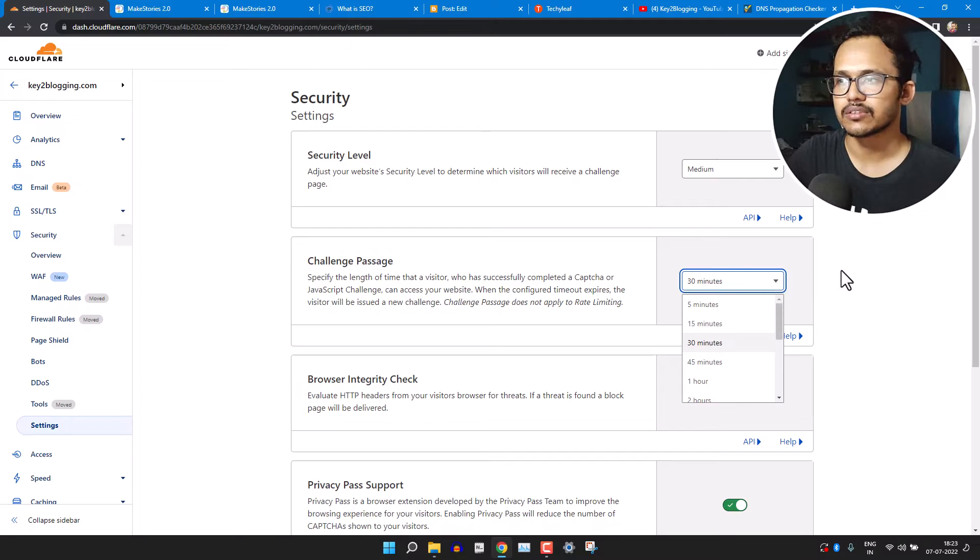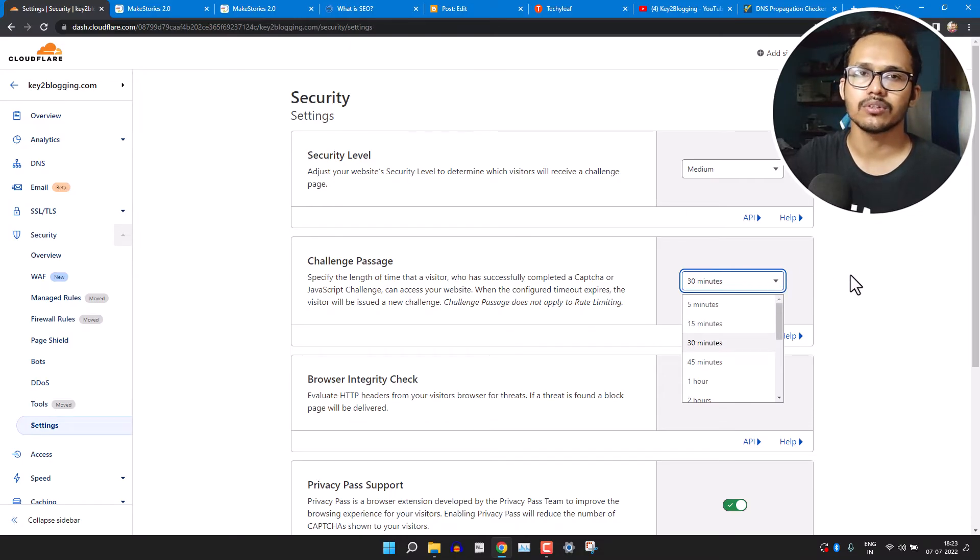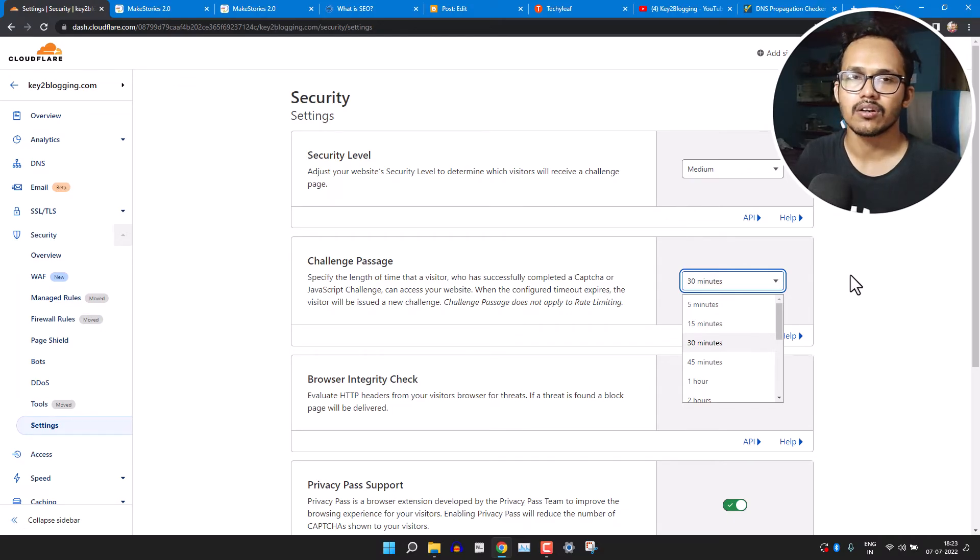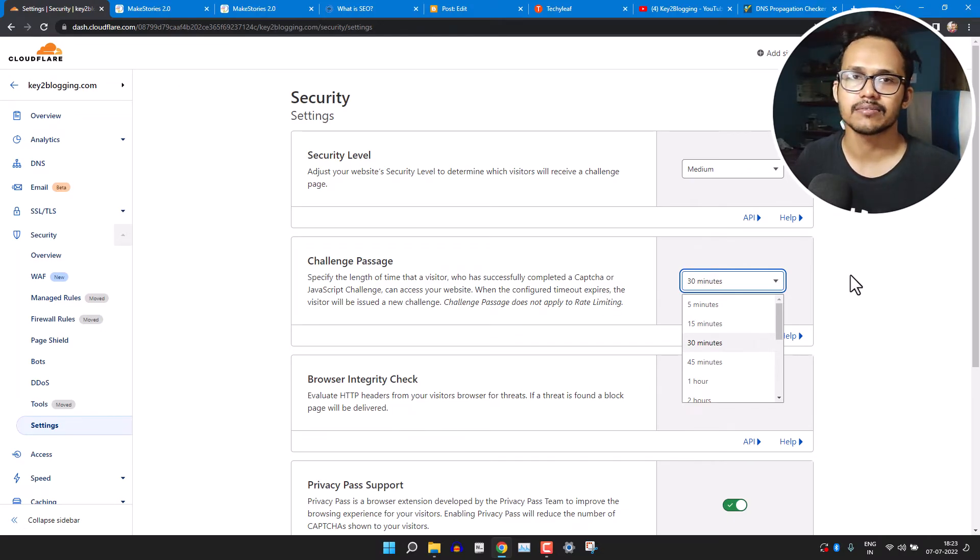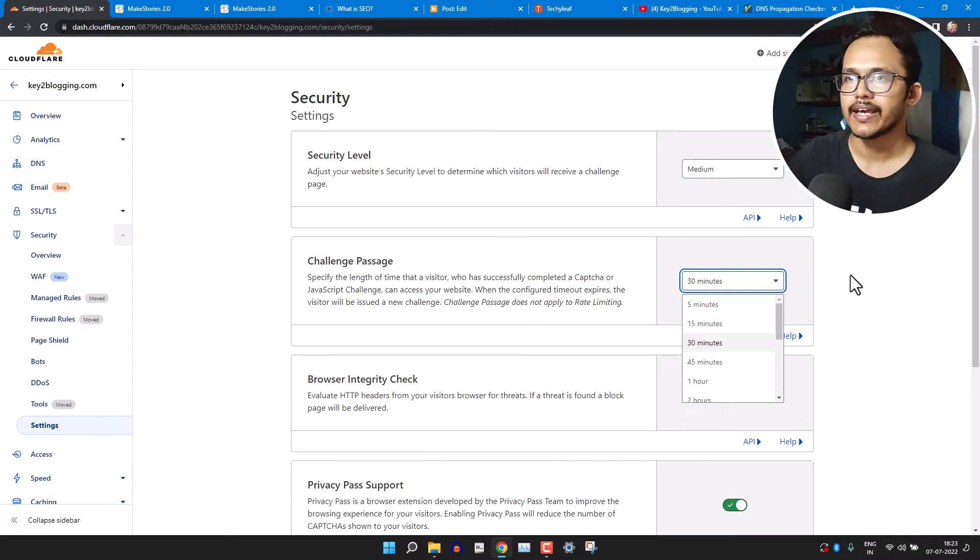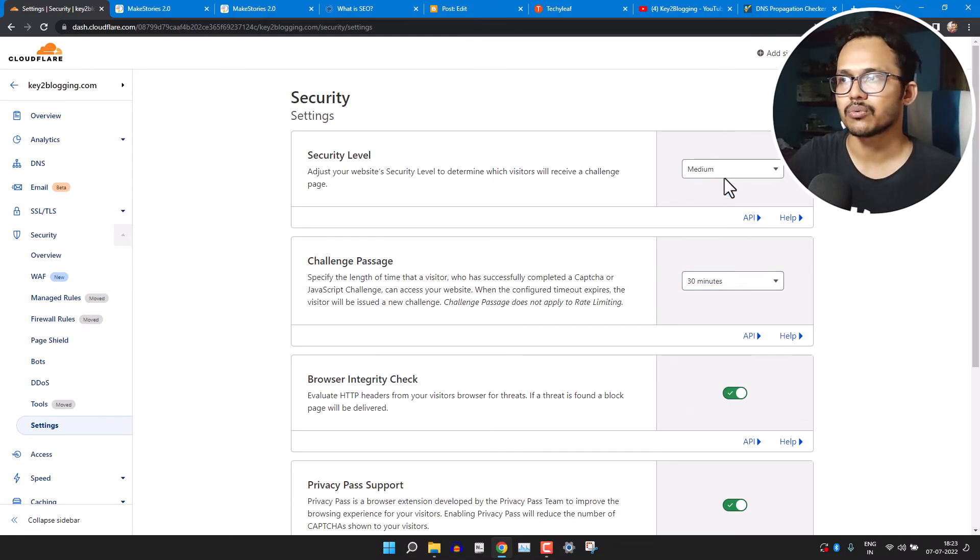So generally I set it to medium. And you can also set the duration of challenge passage. So if a bot solves the JavaScript challenge, then it will not show the JavaScript challenge for 30 minutes. Then after that it will again show that JavaScript challenge.